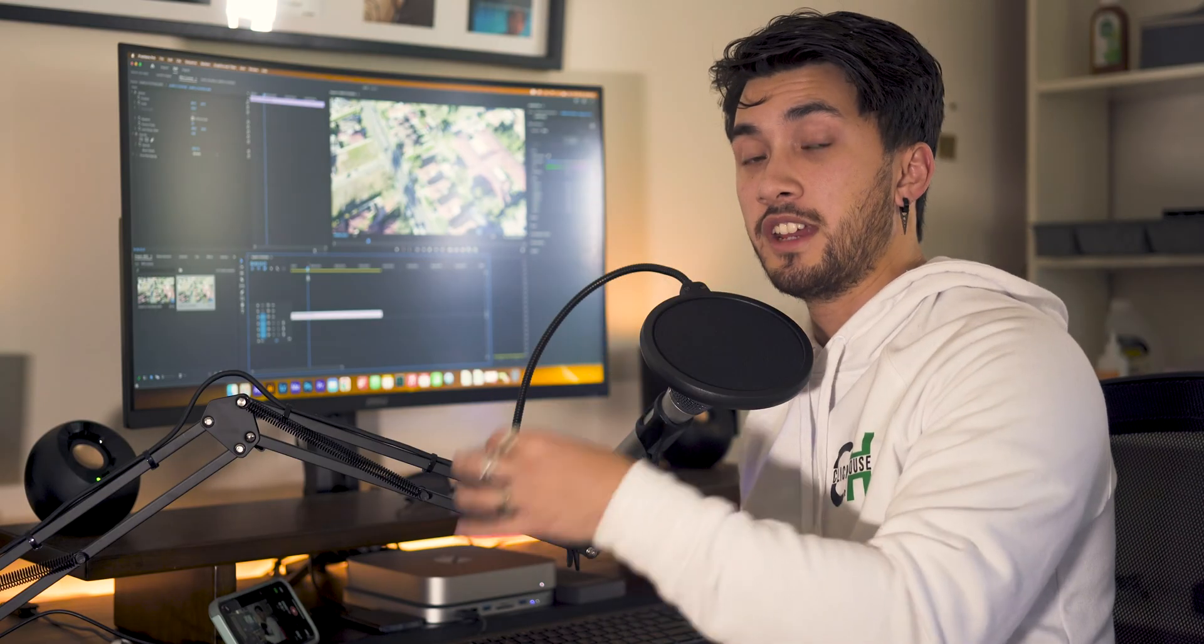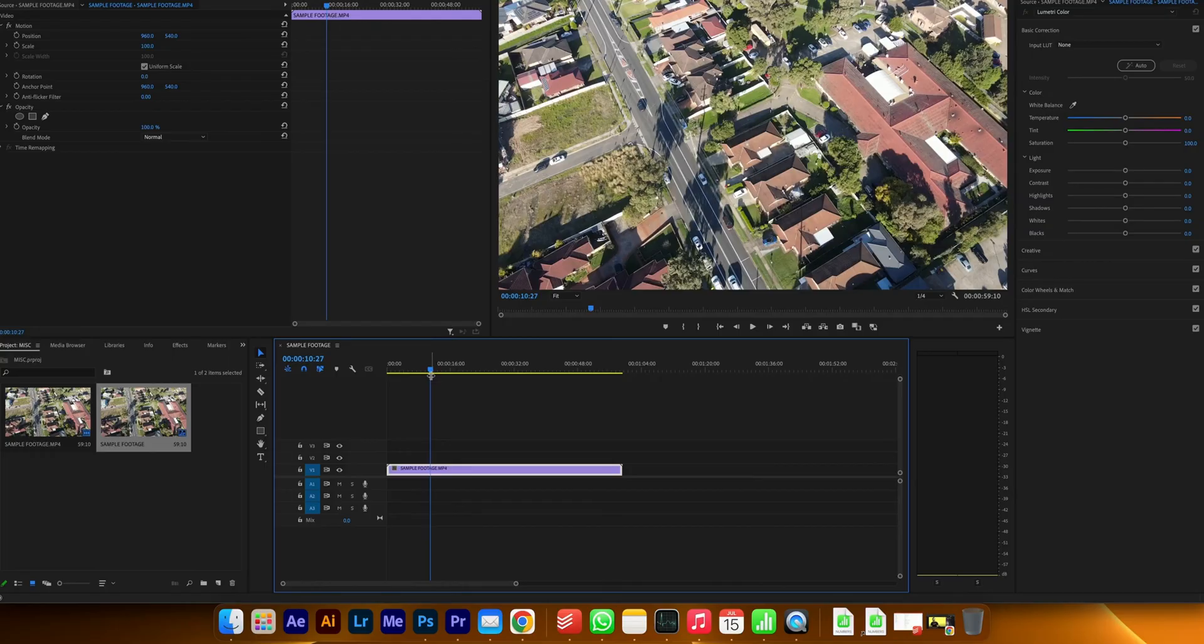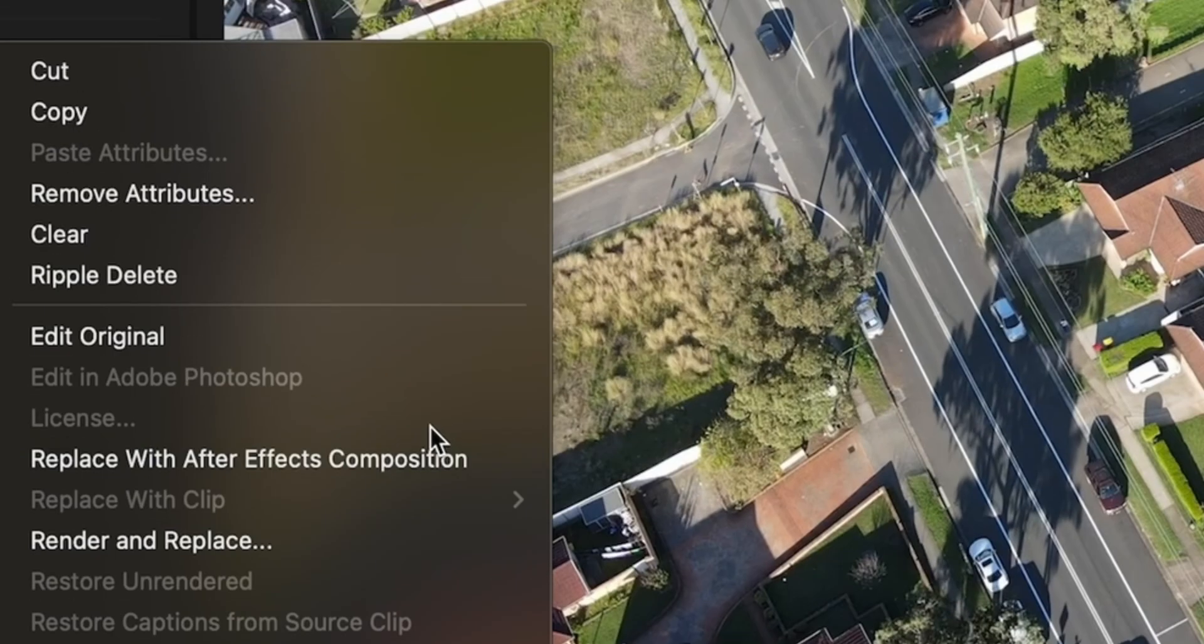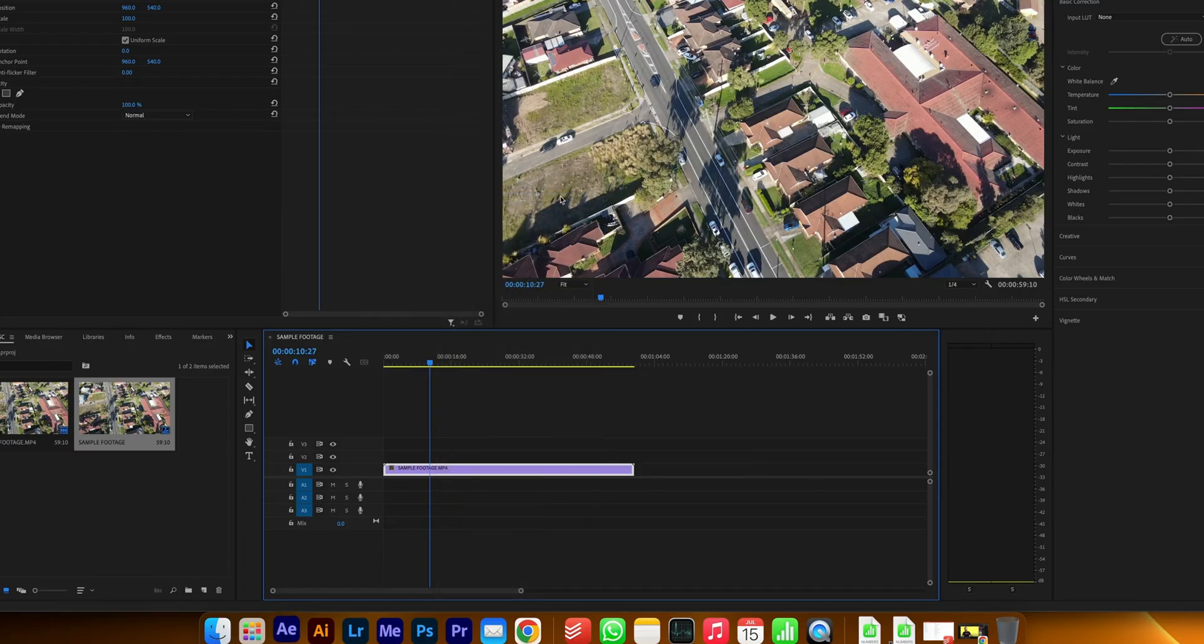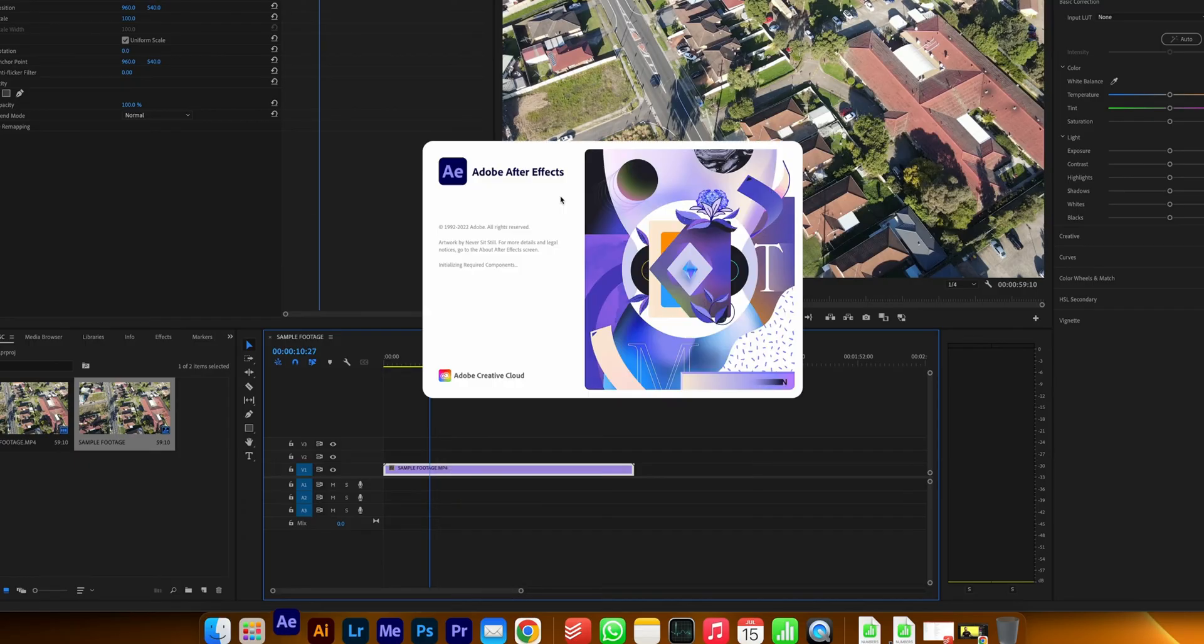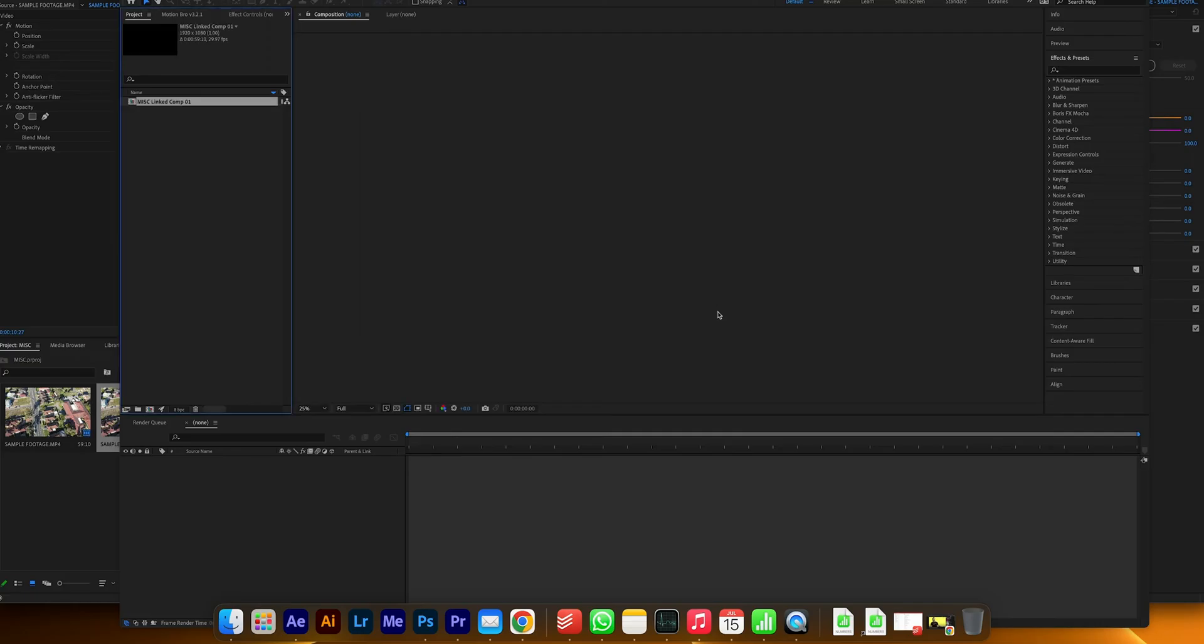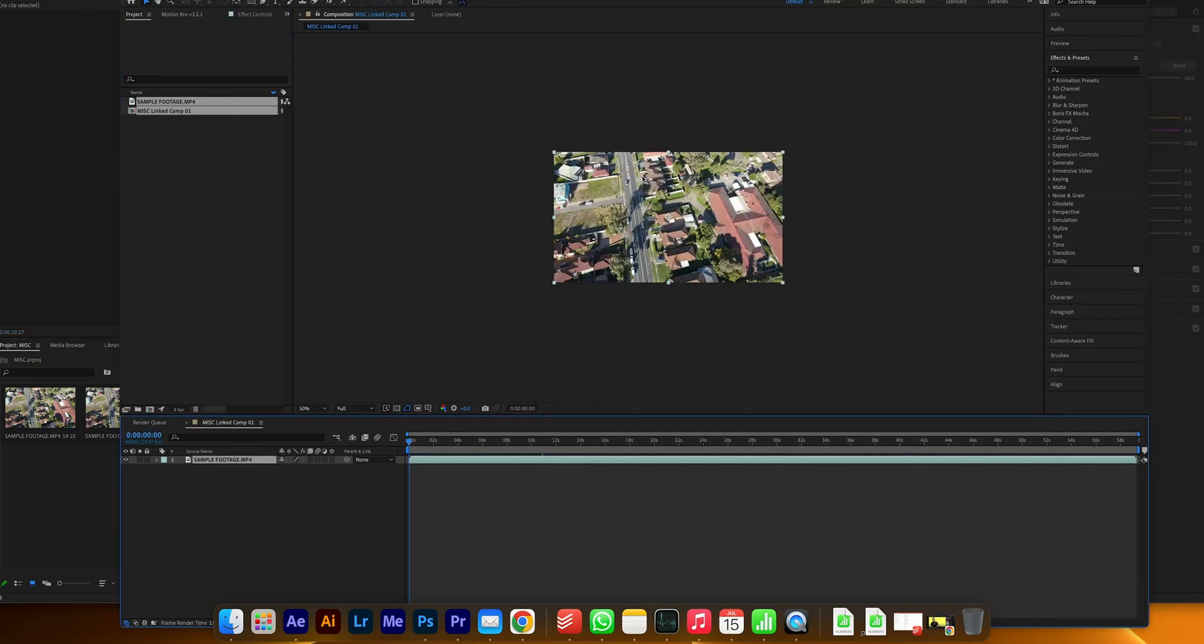Now you can't do this in Premiere alone, you have to actually open up in After Effects. I'm going to show you how to open up in After Effects, it's super easy. To open it up, all you have to do is right click on it, replace with After Effects composition, and then it's going to ask you where to save it. You have the main project file but you also have to save an After Effects file as well.